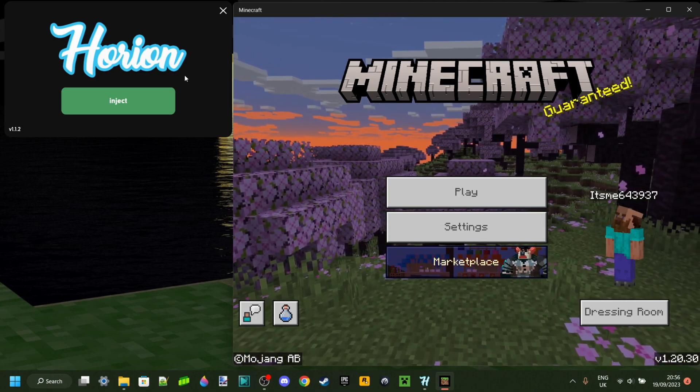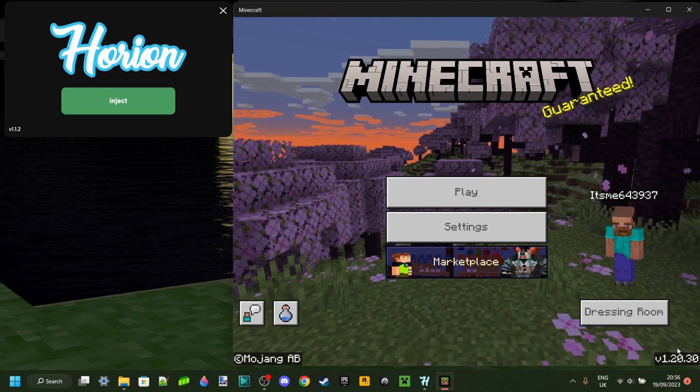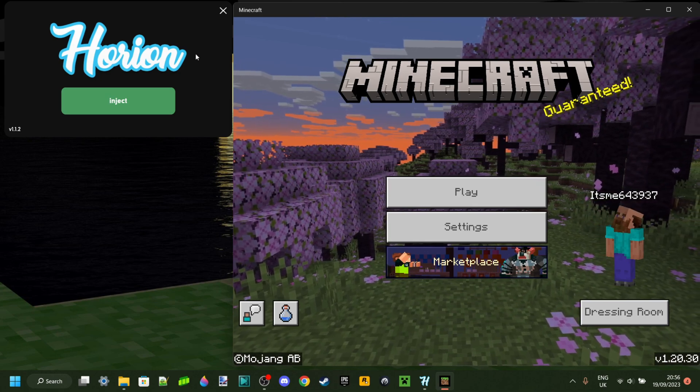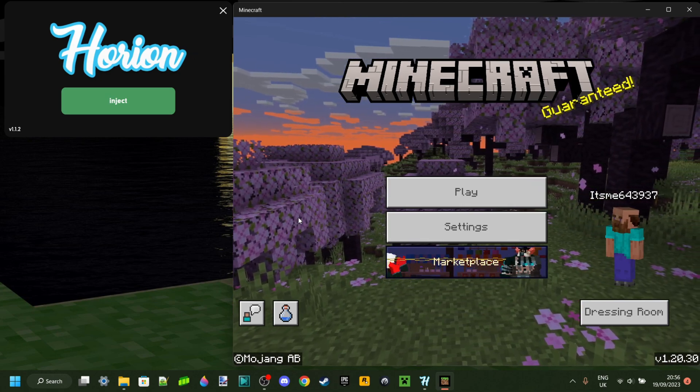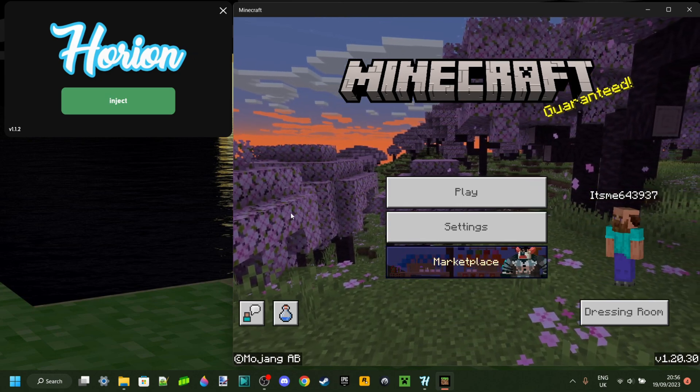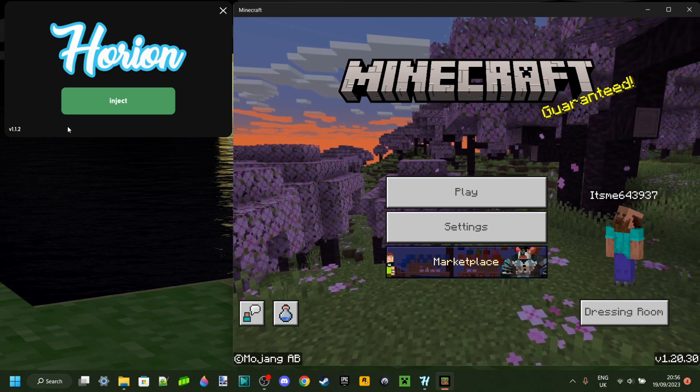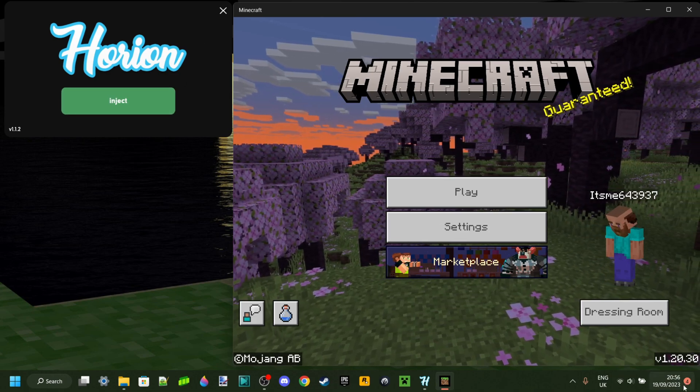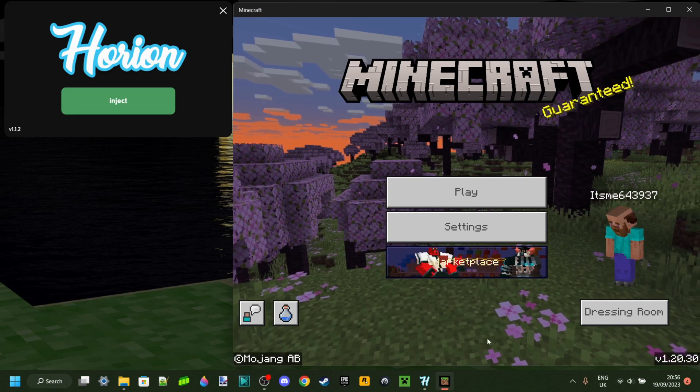Quick summary, Orion is crashing because Minecraft updated and Orion needs to update as well. Subscribe to this channel and join my Discord to get notified the second that Orion actually updates to 1.20.30.